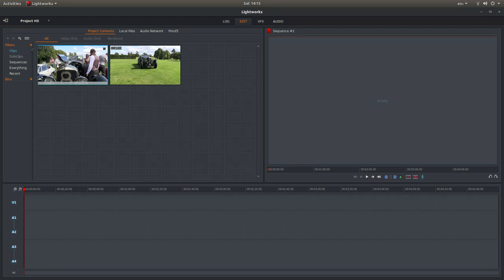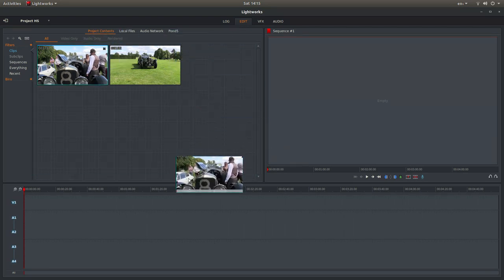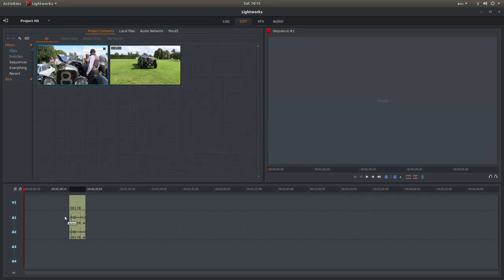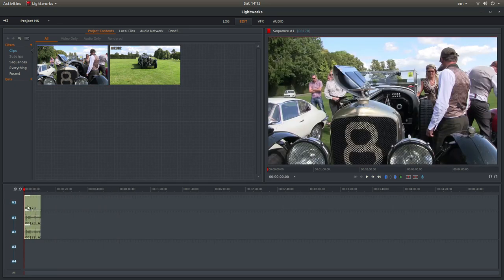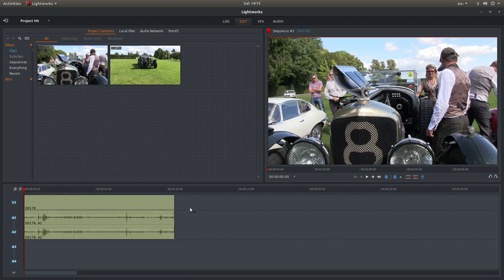So if you just drag your first clip into V1 or Video 1 and Audio 1 and 2, I'm just going to extend the length a little bit. You can do this by pressing your equals button.